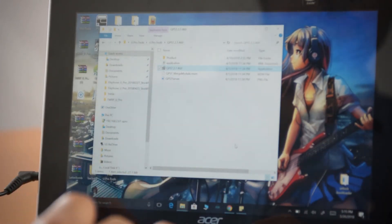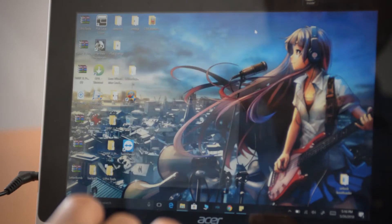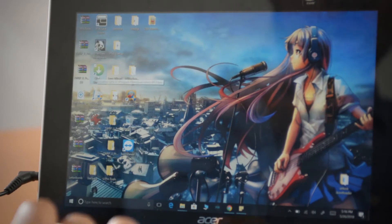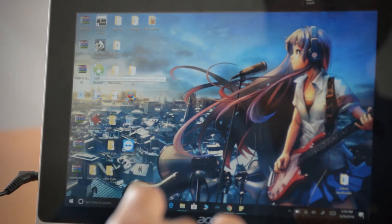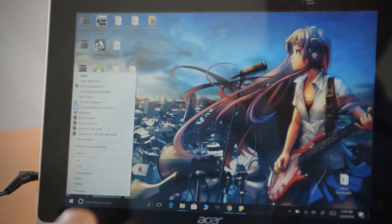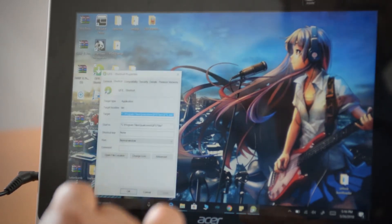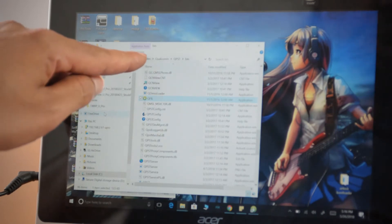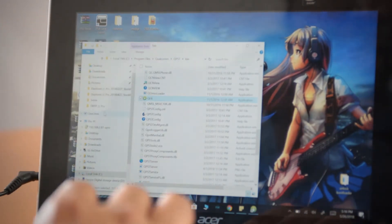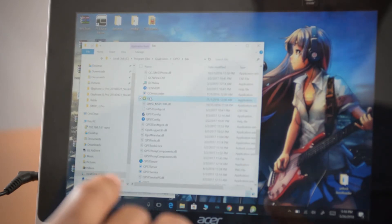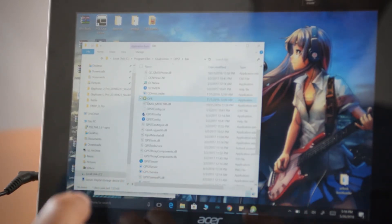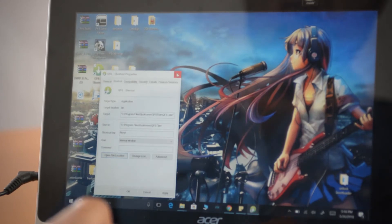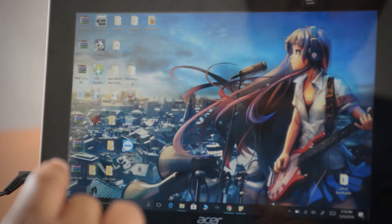Once everything is installed, you need to open up QFIL — that's the flash tool. To find it, right-click the QPST shortcut, go to Properties, then Open File Location. For me it's at C:\Program Files\Qualcomm\QPST\bin, and in that bin folder you'll find the QFIL file. You can double-click it or make a shortcut to the desktop — I made a shortcut to the desktop.